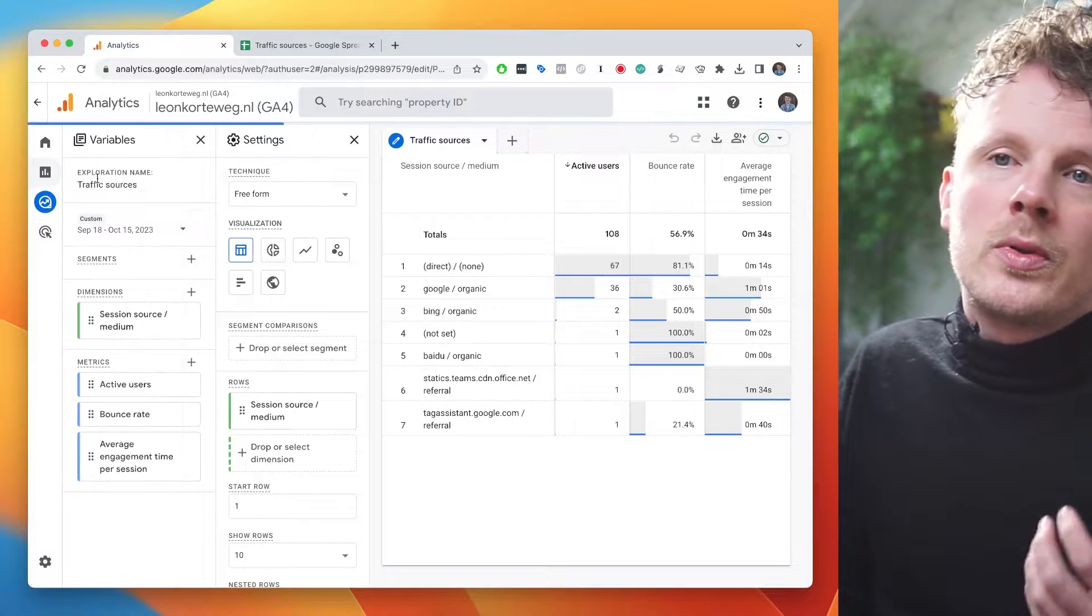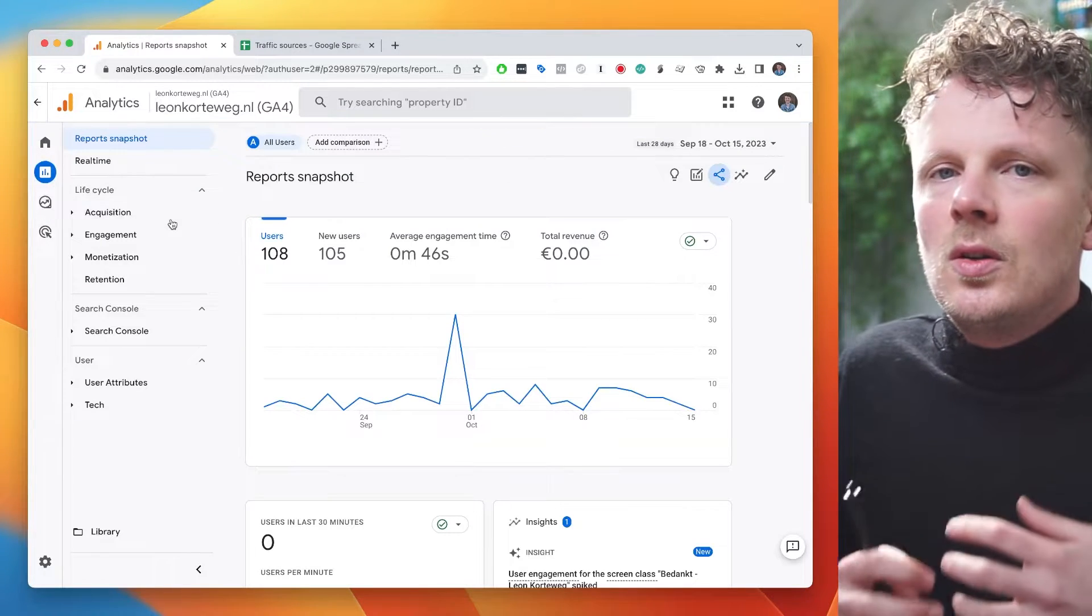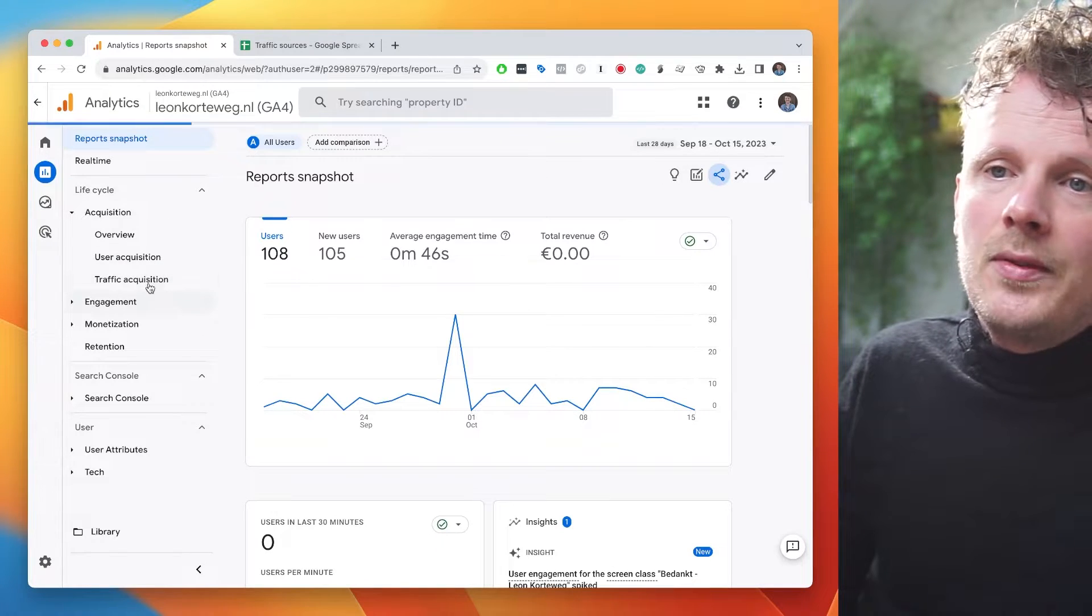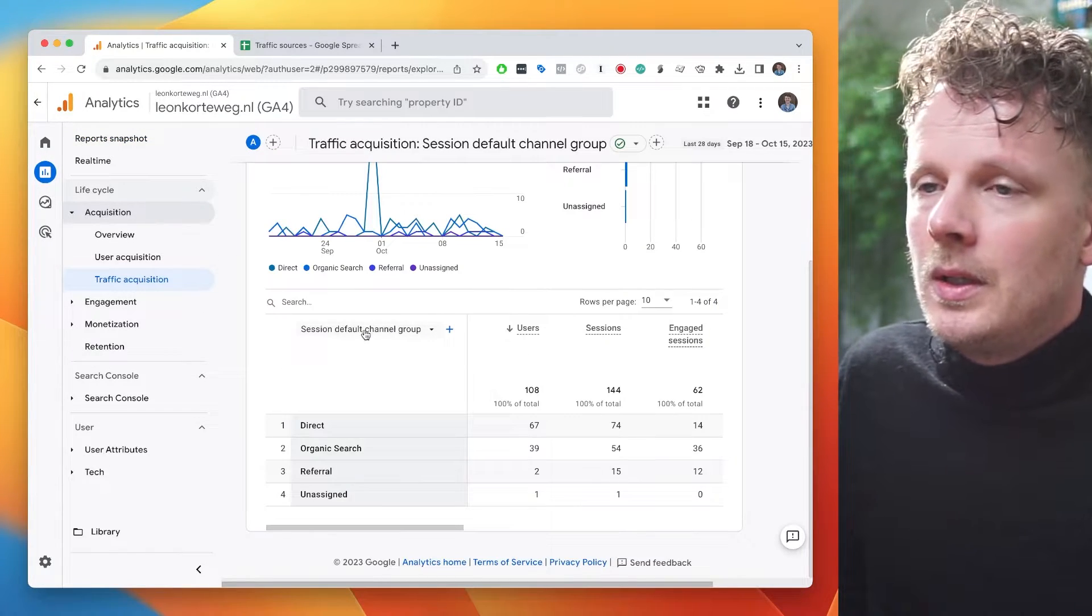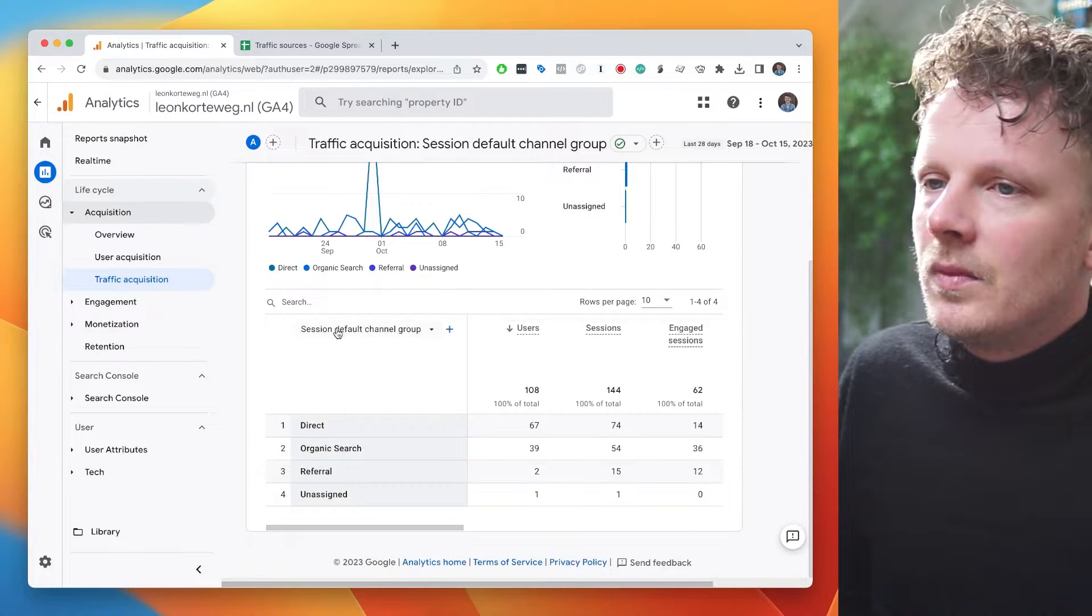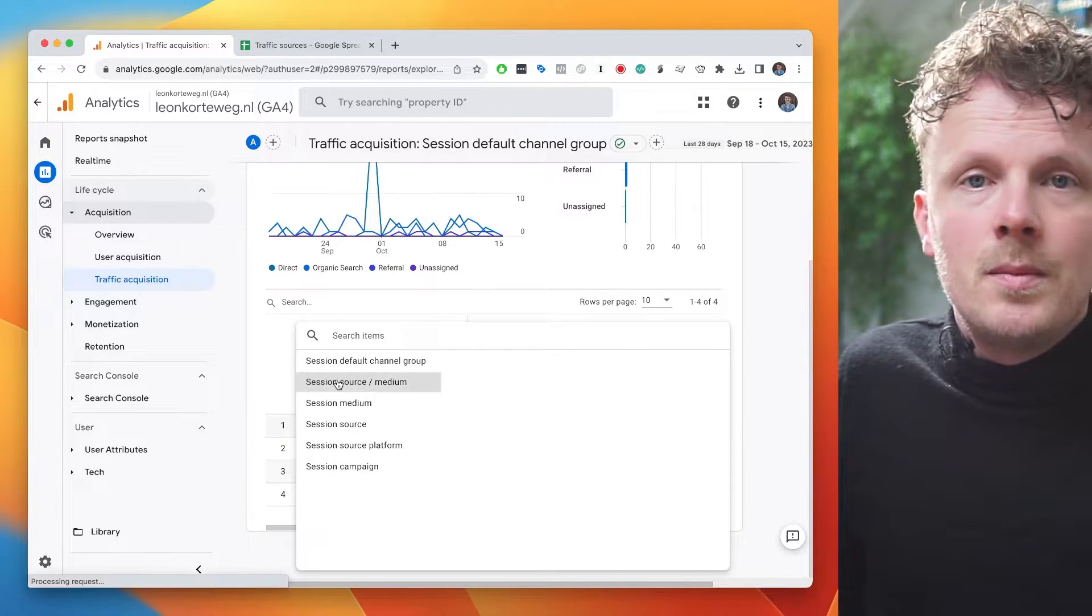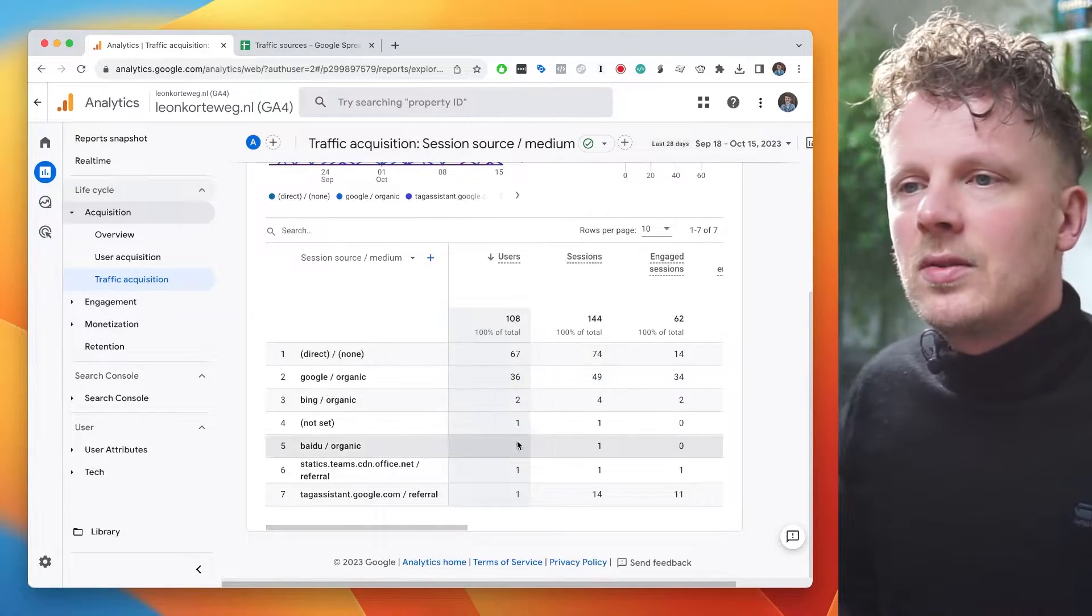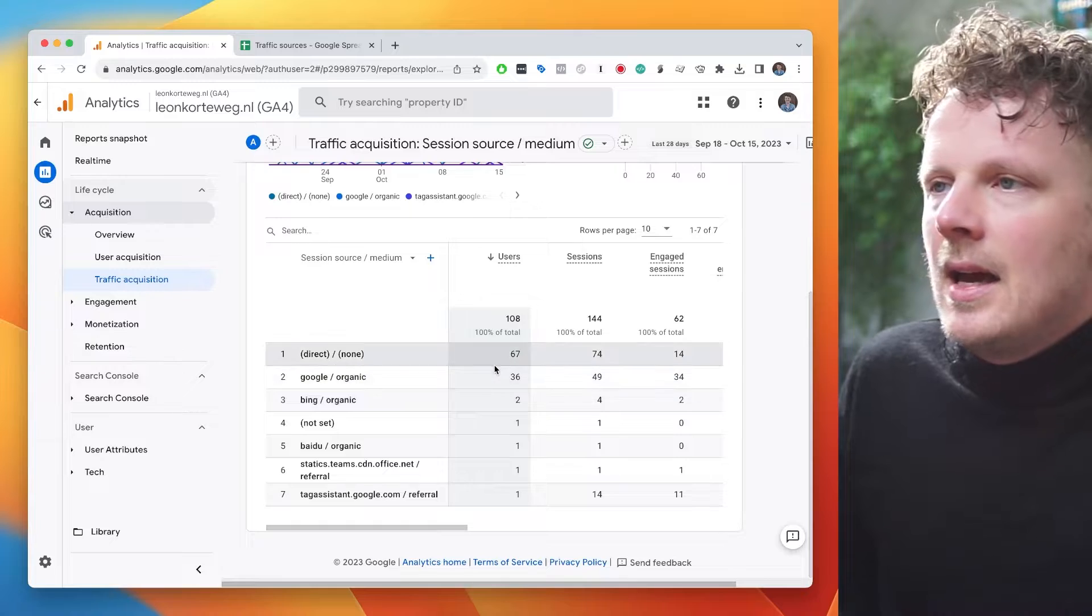You want to export a regular report because you're not so familiar with building your own exploration. So let's take the traffic acquisition report as an example. Usually I would go under this menu to session source medium. That's my default way, my favorite way of looking at traffic sources, so I can see all the sources that I have.